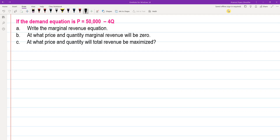If the demand equation is P equals 50,000 minus 4Q, write the marginal revenue equation. At what price and quantity will marginal revenue be zero? At what price and quantity will total revenue be maximized?